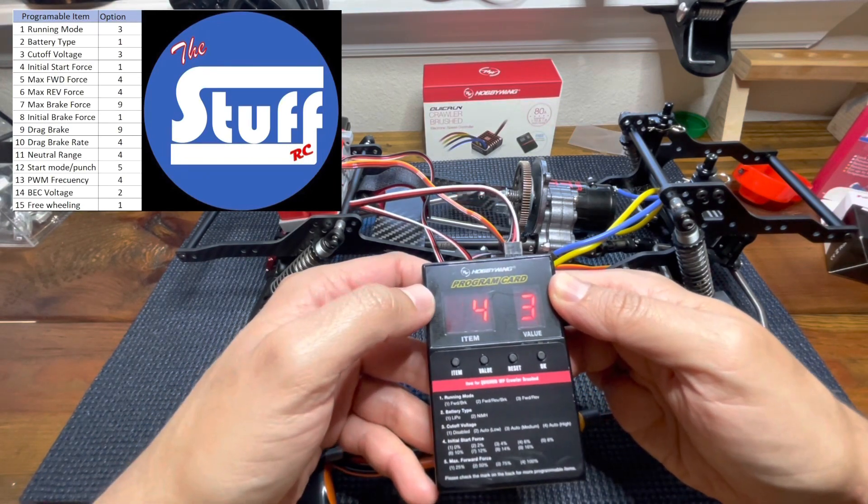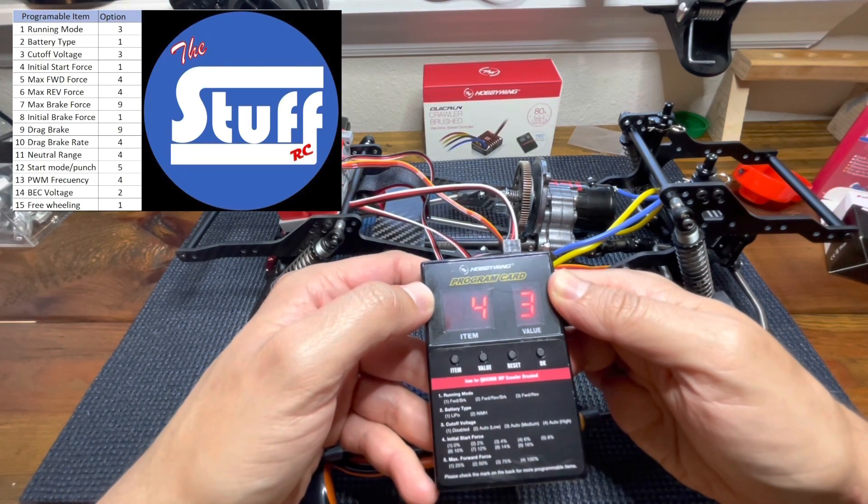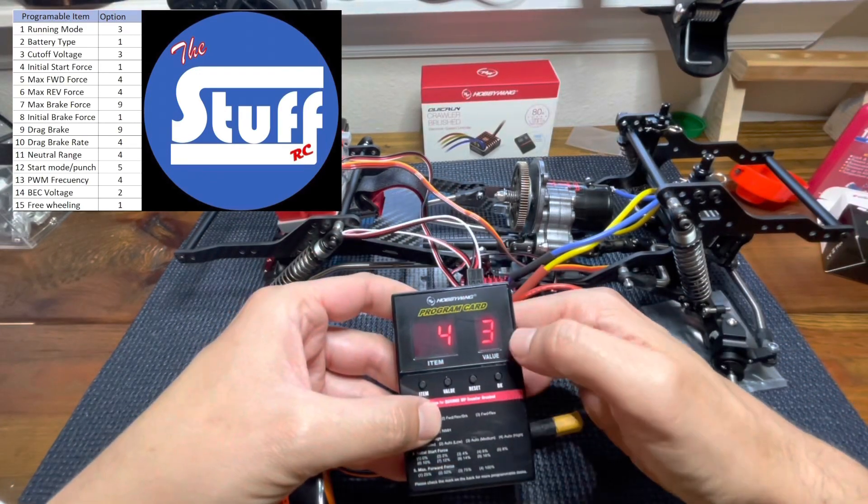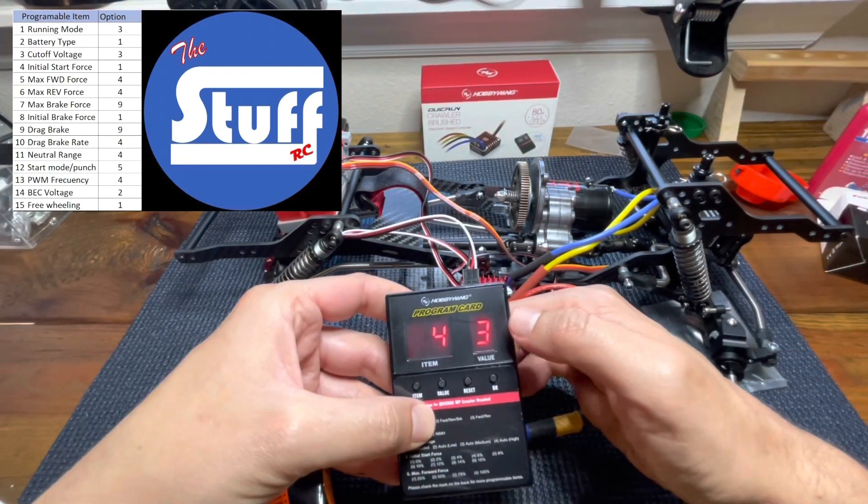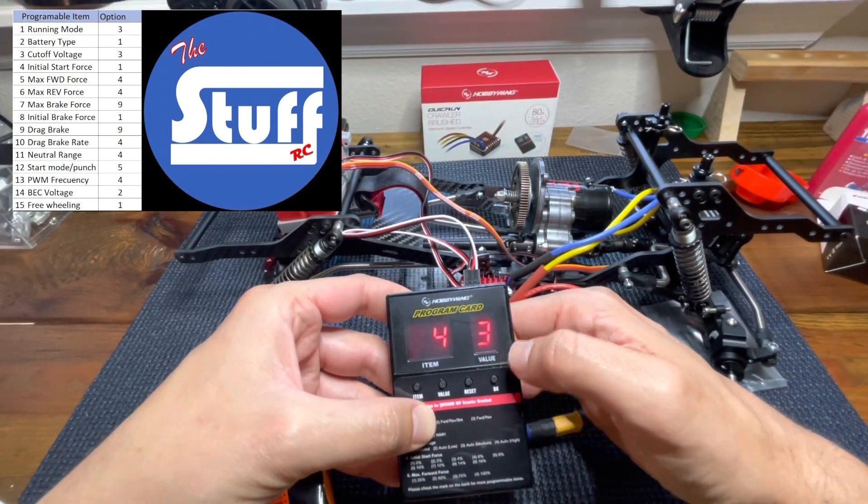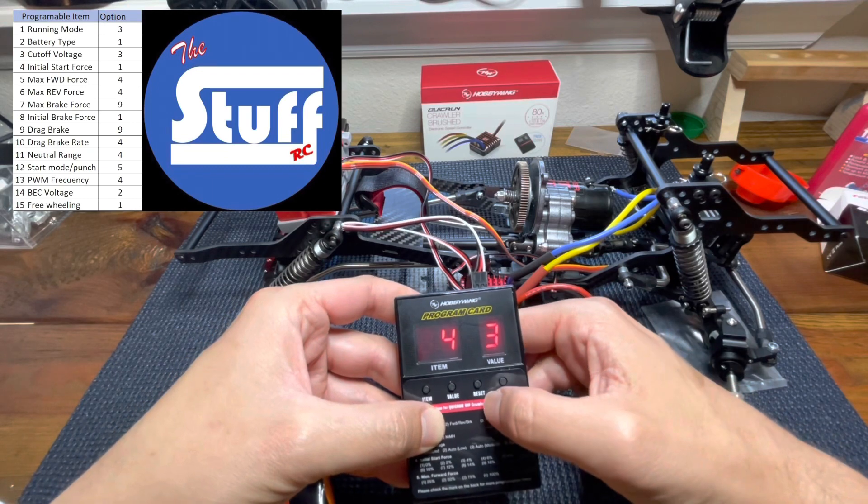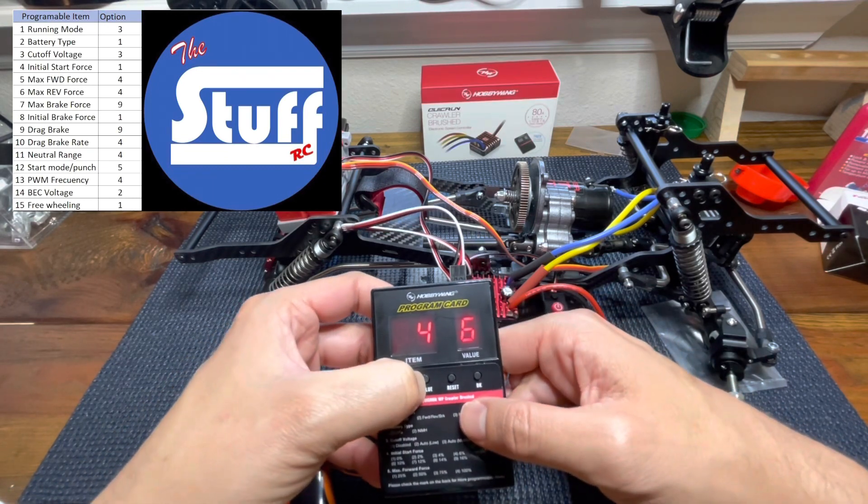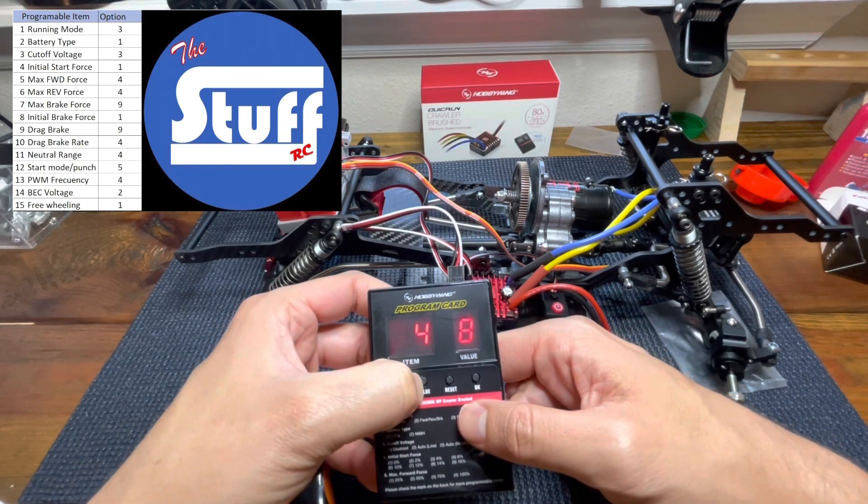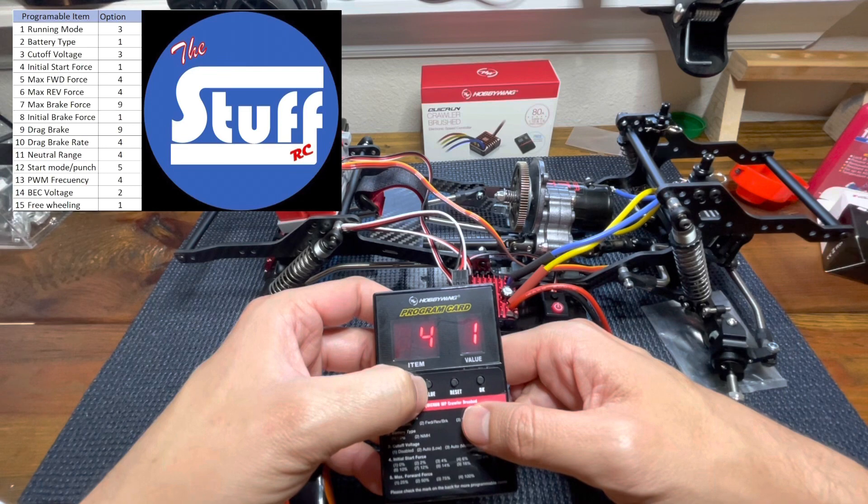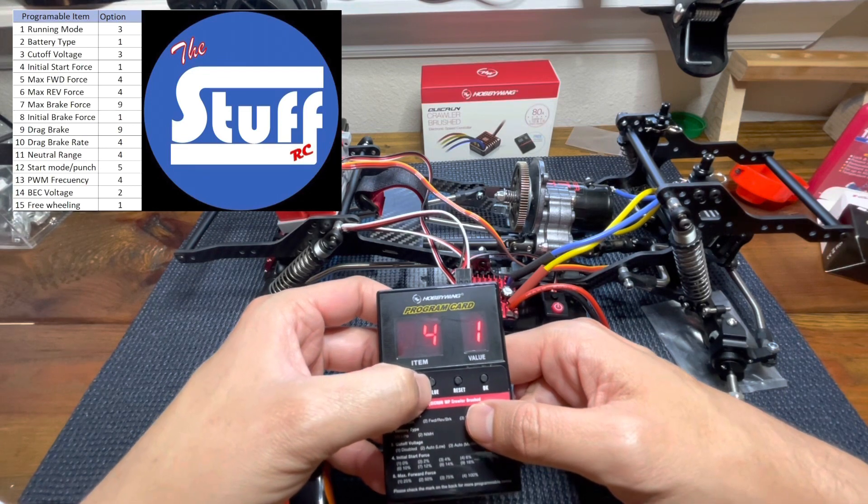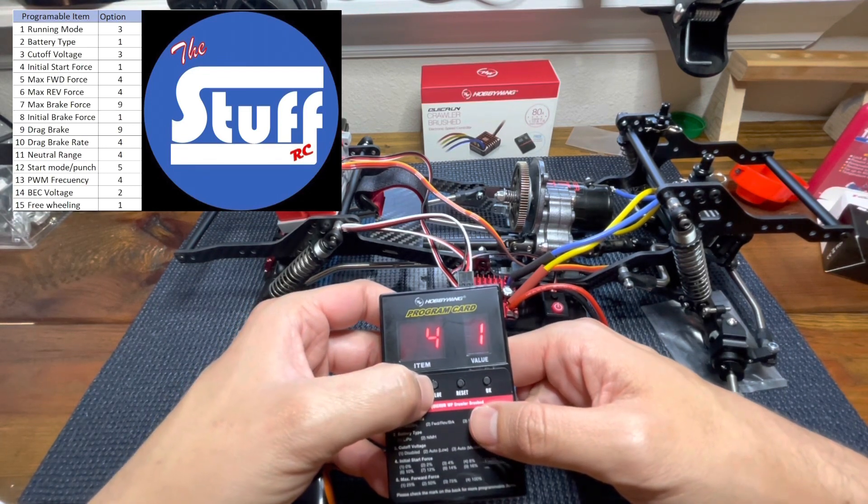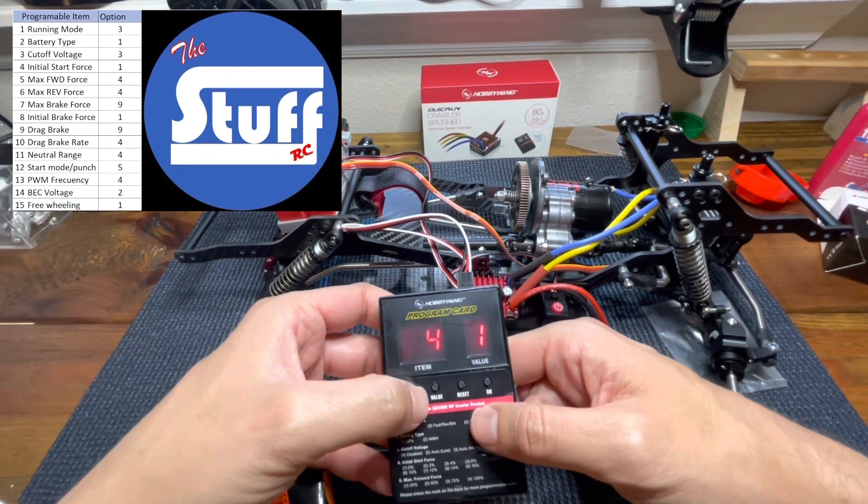We have initial start force. In this case from factory it comes with a value three. Yet in this case, I prefer to have zero percent in order to have a better performance with the start force.